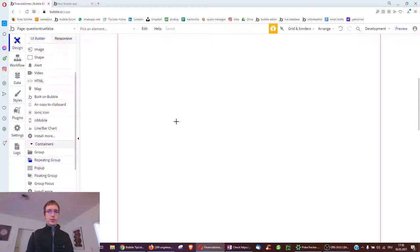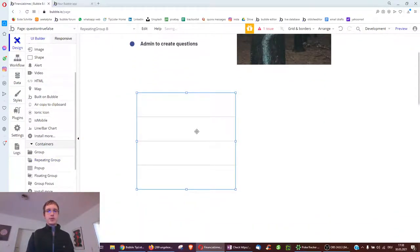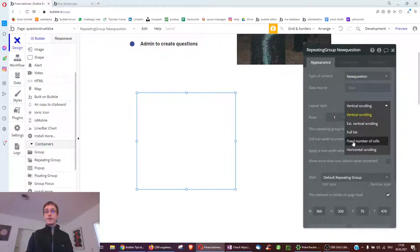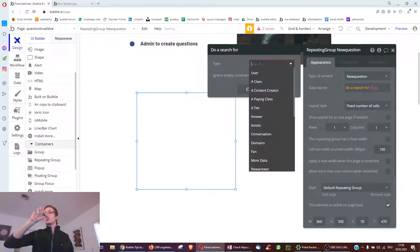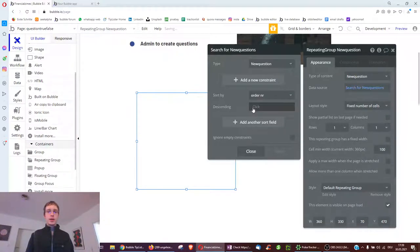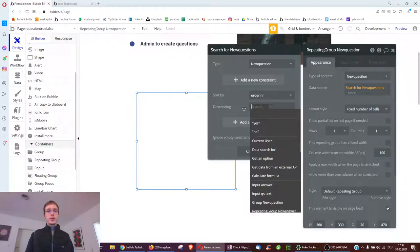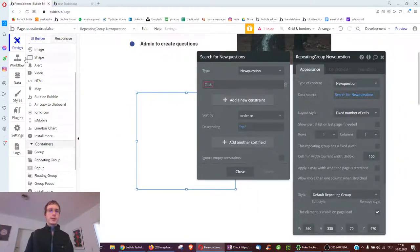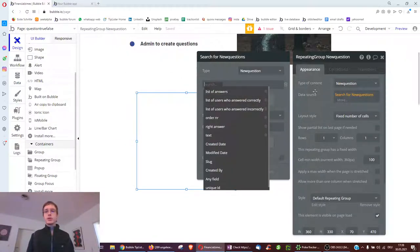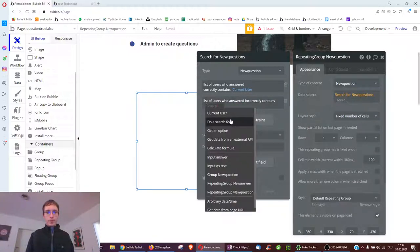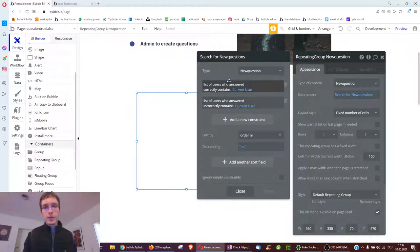The next step is displaying questions to the user. We use a repeating group but only want to display one question at a time, so we do rows one by one with a fixed number of cells. We search the entire database for all questions, ordering by order number ascending so question one shows first. We also don't want to display all questions - only the ones we have not yet answered. Both conditions have to be true: neither answered correctly nor incorrectly, to see a new question.